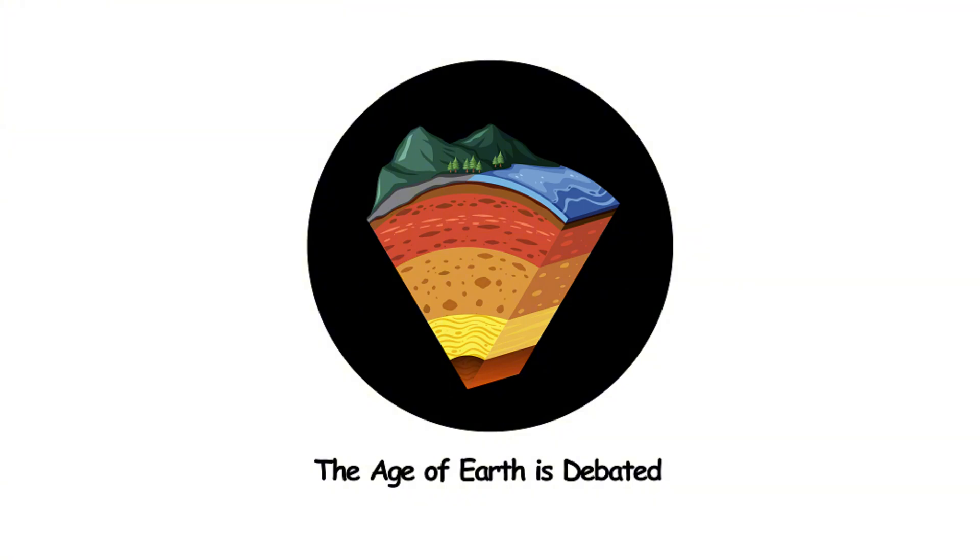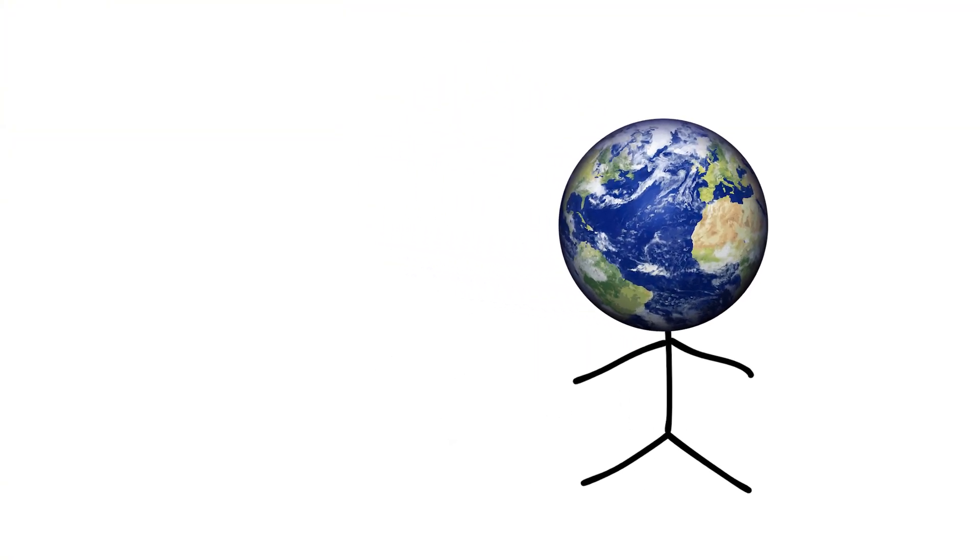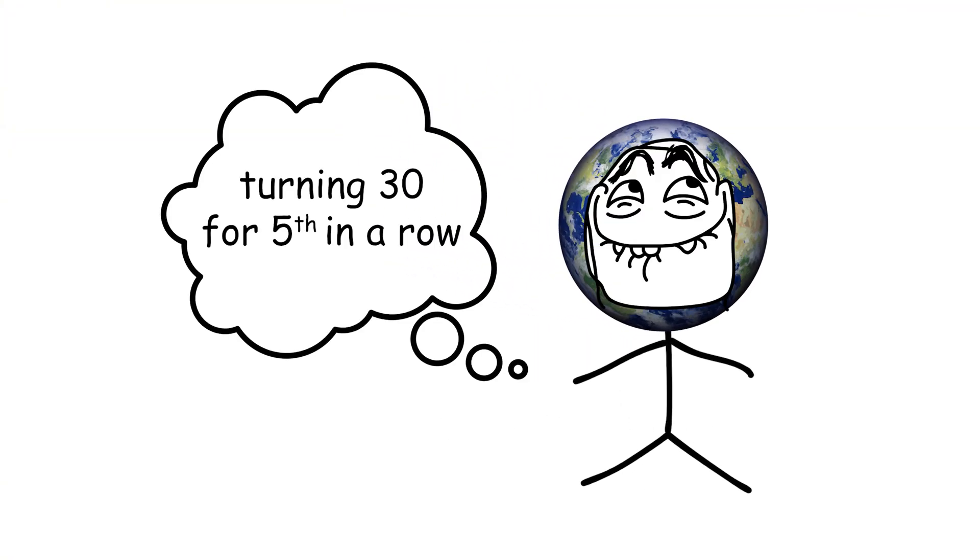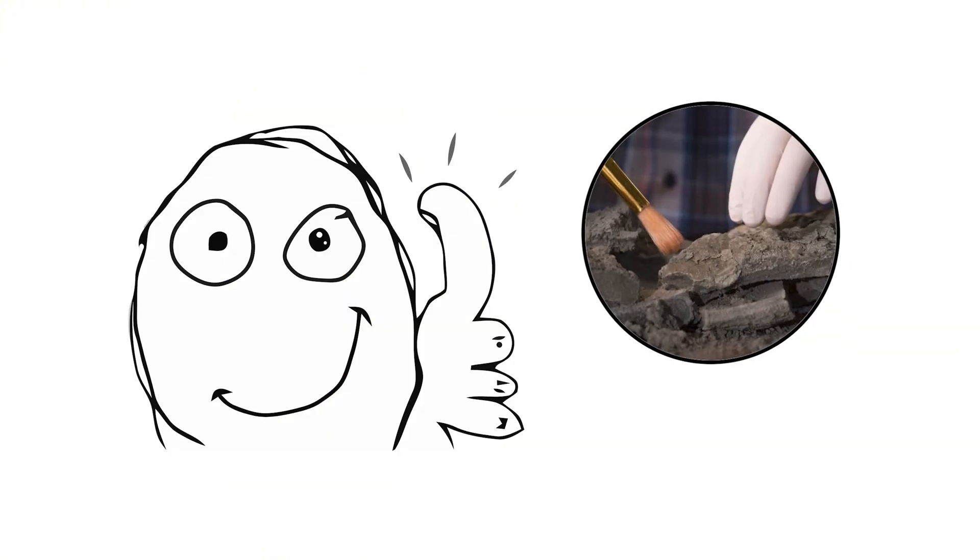The age of Earth is debated. The Earth is like that friend who insists they're turning 30 for the fifth year in a row. But, seriously, Earth is about 4.54 billion years old, and we've got the radiometric dating to prove it.